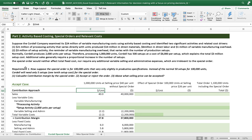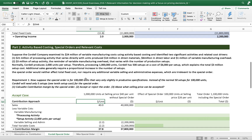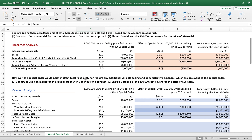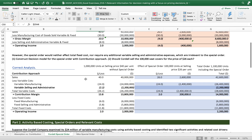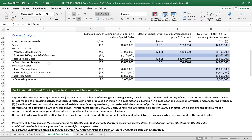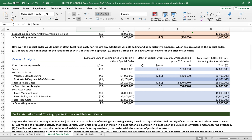Now let's continue part two: activity-based costing with the special order and the relevant cost. In the previous exercise we used the contribution margin approach, where we calculate contribution margin to determine if we accept or reject the special order.